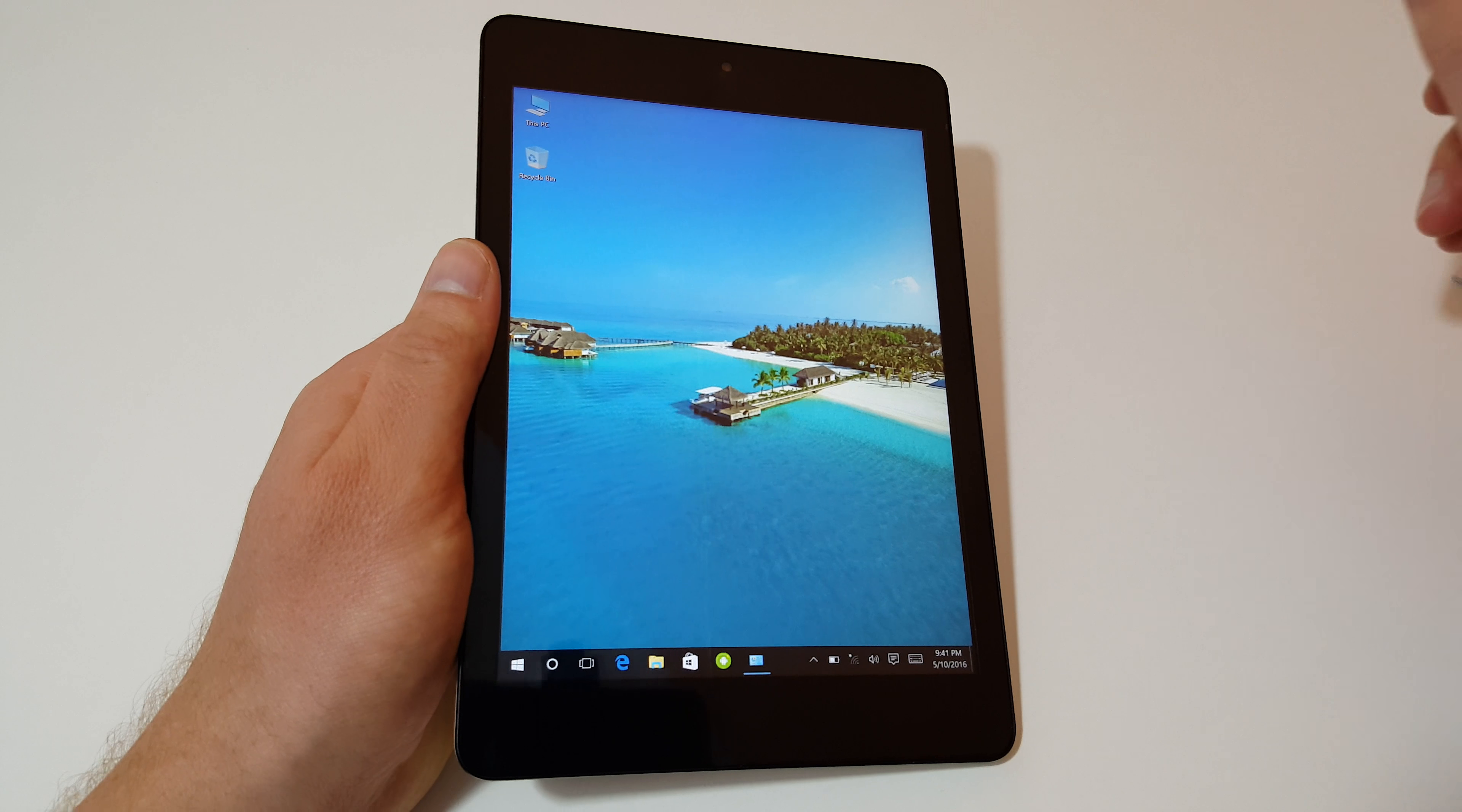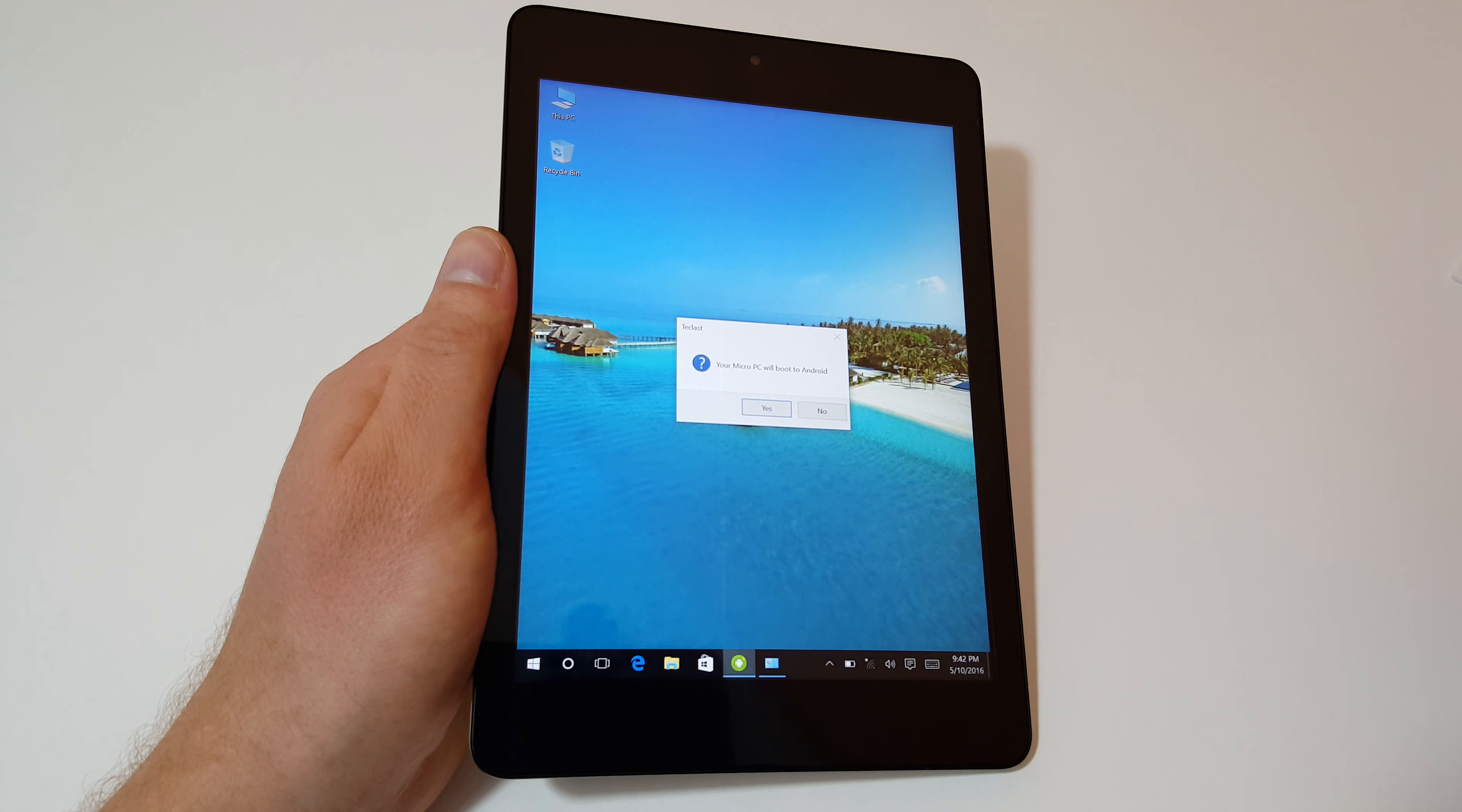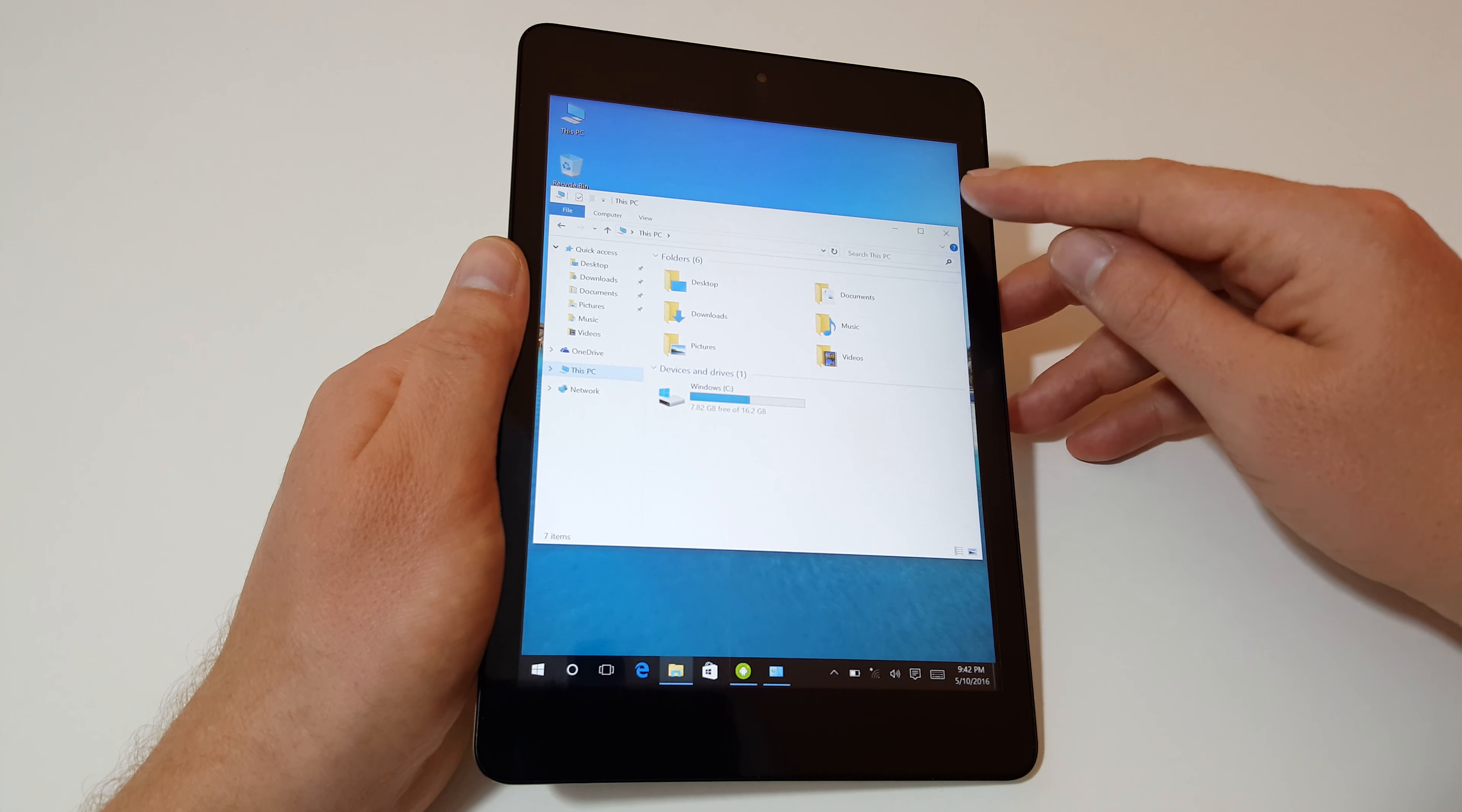Down here we have a little icon to switch over back into Android. Simply touching that is going to ask if we want to boot over to Android, yes or no. Available free space is another thing I need to check out. 7.82 gigabytes free is not a lot to play around with, especially with Windows updates, that'll probably eat into at least another gigabyte or two very quickly.